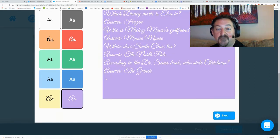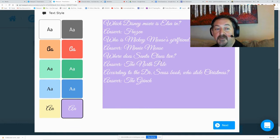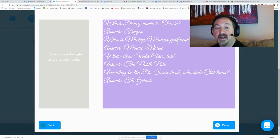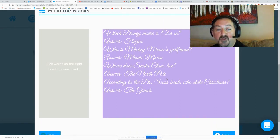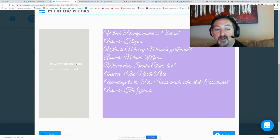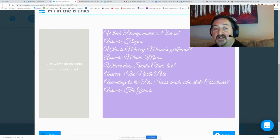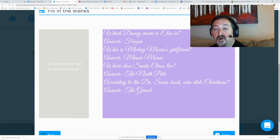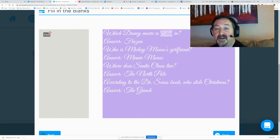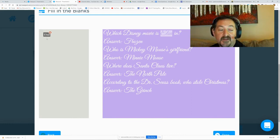I'm gonna hit next and now is where you build your word bank. And you build your word bank by just clicking on the word you want to replace. So which Disney movie is Elsa in? And the answer is Frozen. Now I can go through and pluck out all the answers, or I can be creative and pluck out Elsa, and so the answer is Frozen so they have to find a character from Frozen in the list.